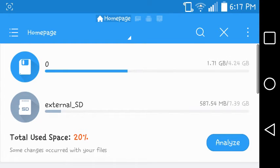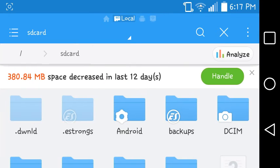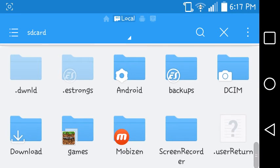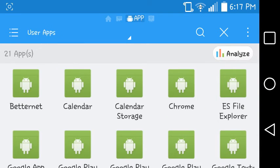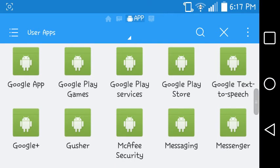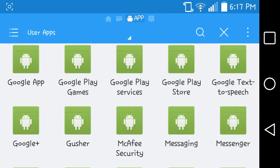Hey guys, this is Brookmanero41 here. I find it easier to install a texture pack to your Minecraft world. First you need to back up Minecraft Pocket Edition.